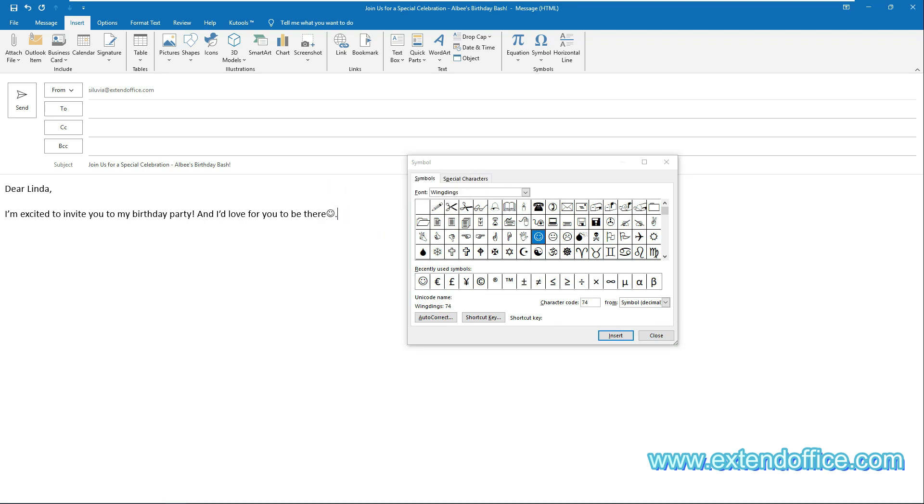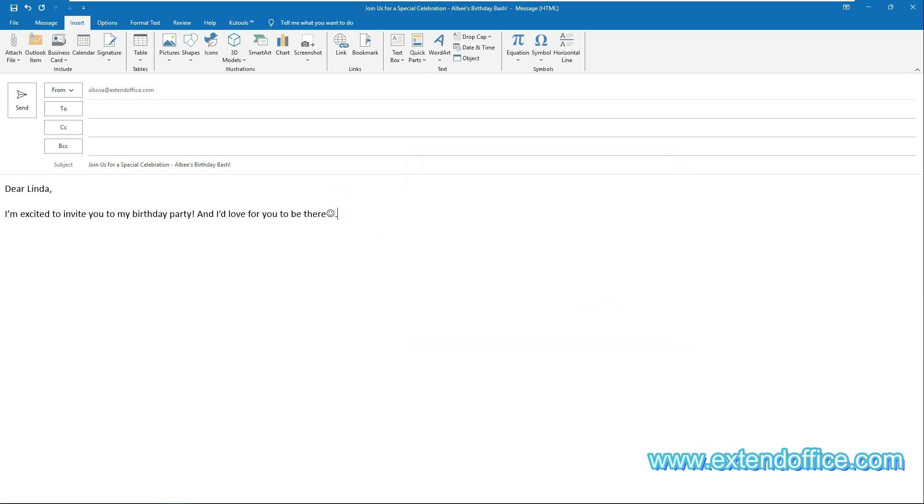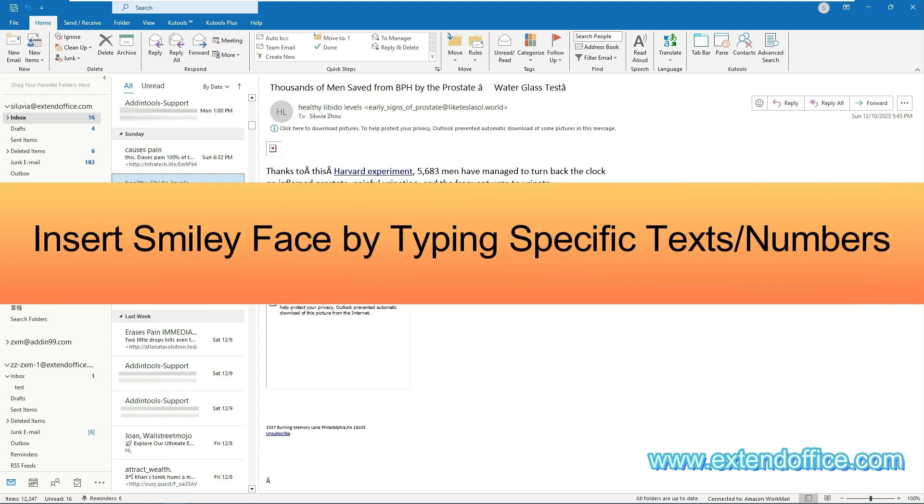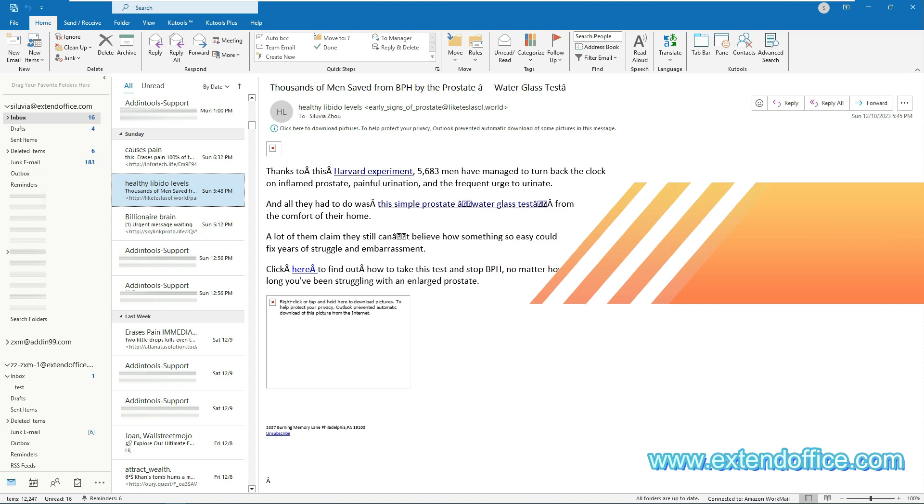After finishing inserting, close the symbol dialog box. The last method for inserting smiley faces is by typing specific texts or numbers.